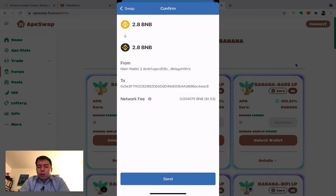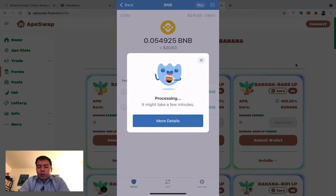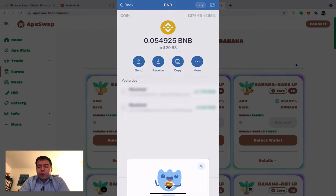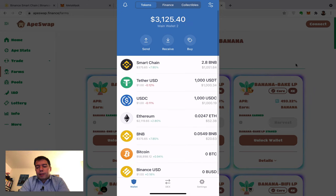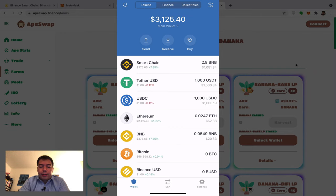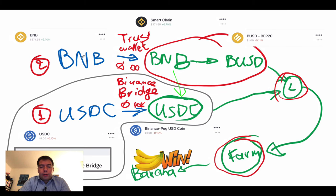This is real-time with no cuts so you can see how long it takes. You see 'processing — it might take a few minutes,' but you just refresh and a few seconds later it's done. The conversion is one-to-one, fees are zero, and you can transfer large amounts this way. Now I have BNB in the Binance Smart Chain — the black-and-yellow version.